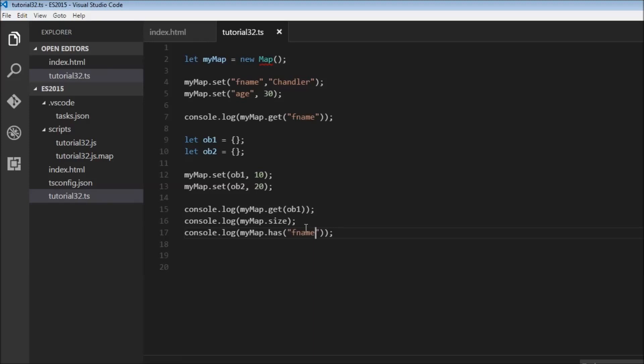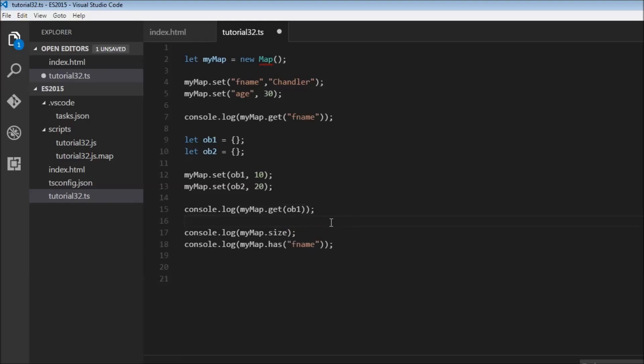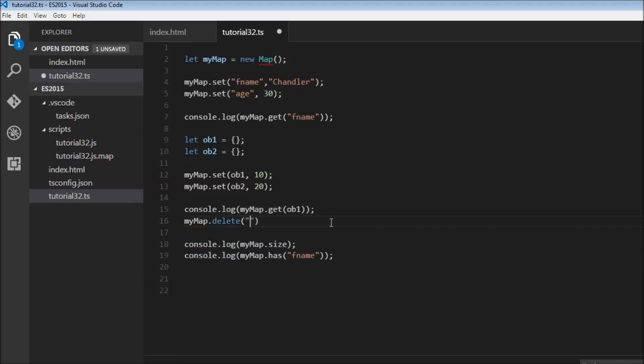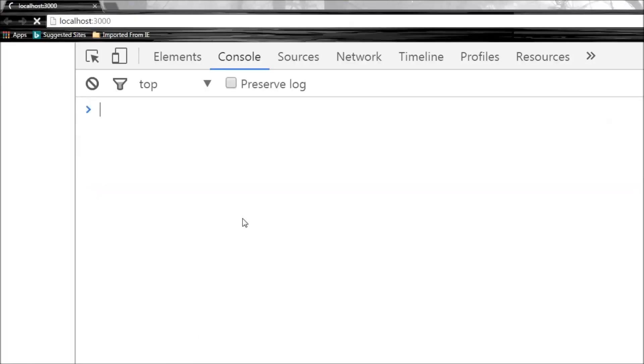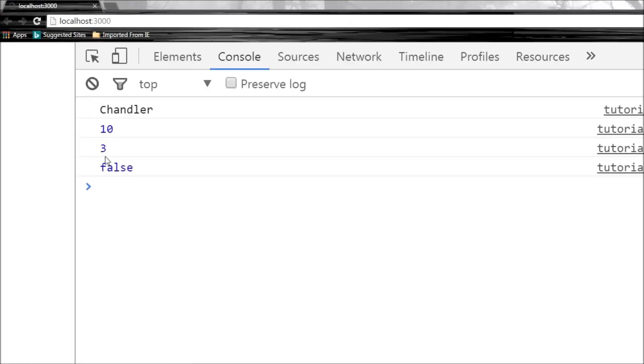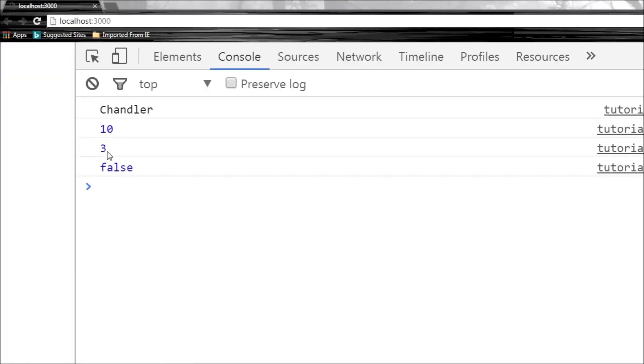We also have a delete method to remove a key-value pair. I'm going to delete this before size and has so that we can verify if it's working. myMap.delete('fname') - we specify the key. When we save this and refresh, the number of elements or key-value pairs is reduced by one, and we don't have 'fname' in the map anymore, so it returns false.